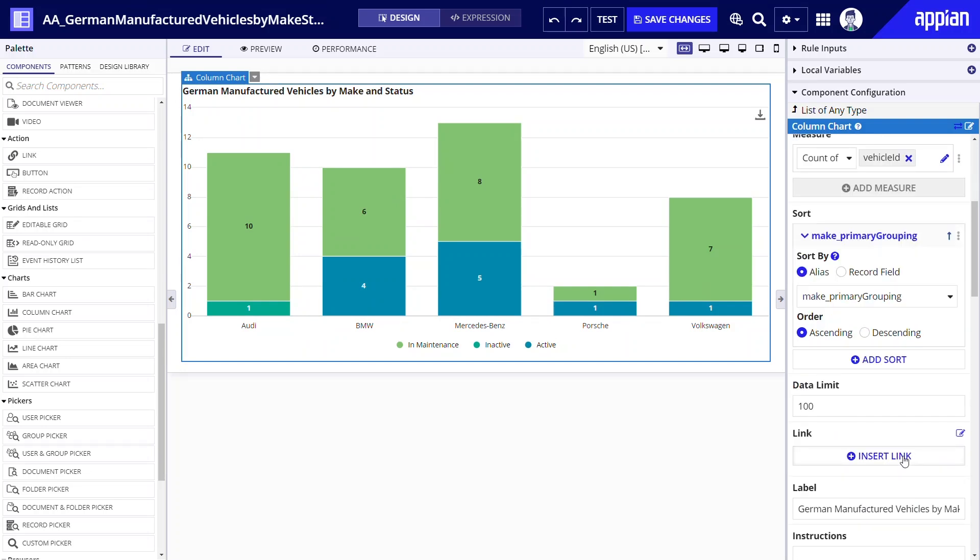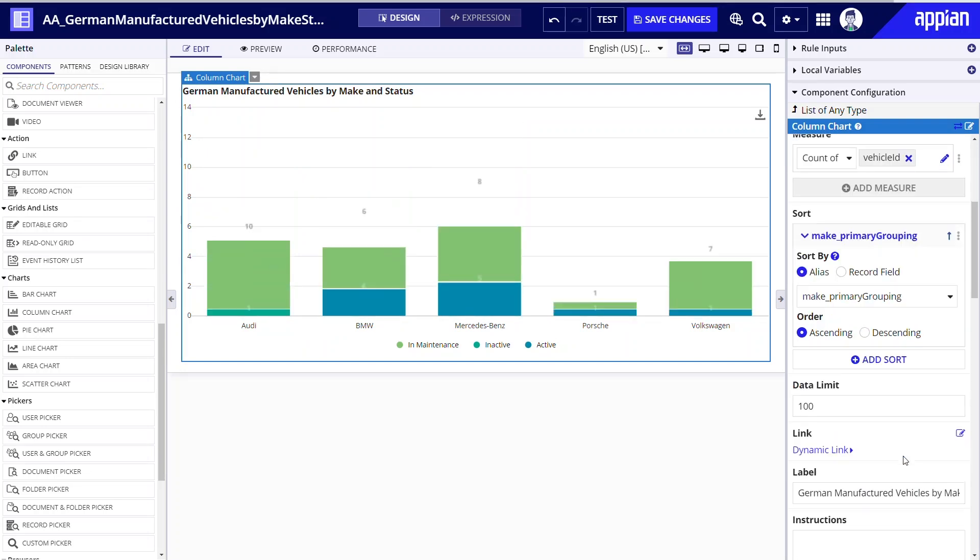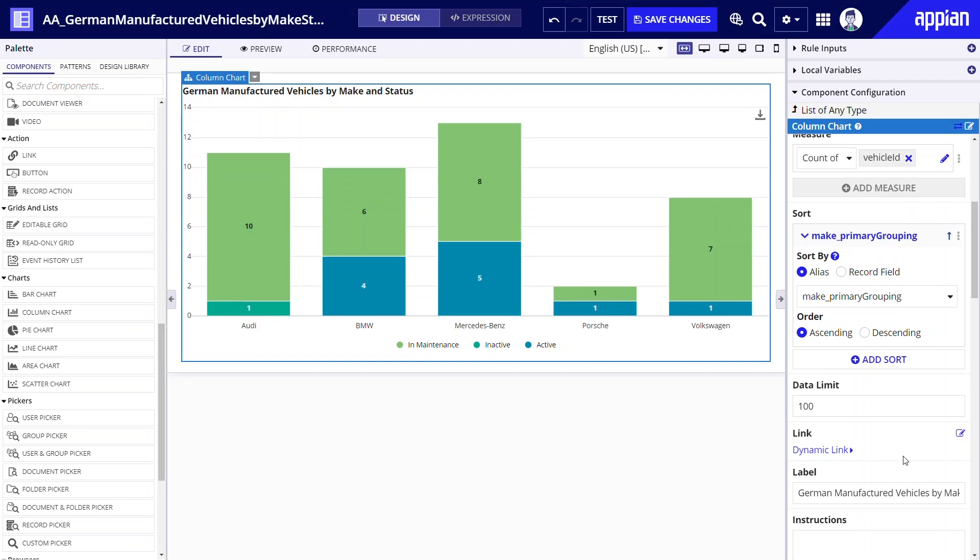Below sort you will see the insert link button. Adding a link to a chart can be used to create interactive charts that allow a user to select a specific segment of data in the chart and then use this selection to drill down to a grid with additional information on selected data.